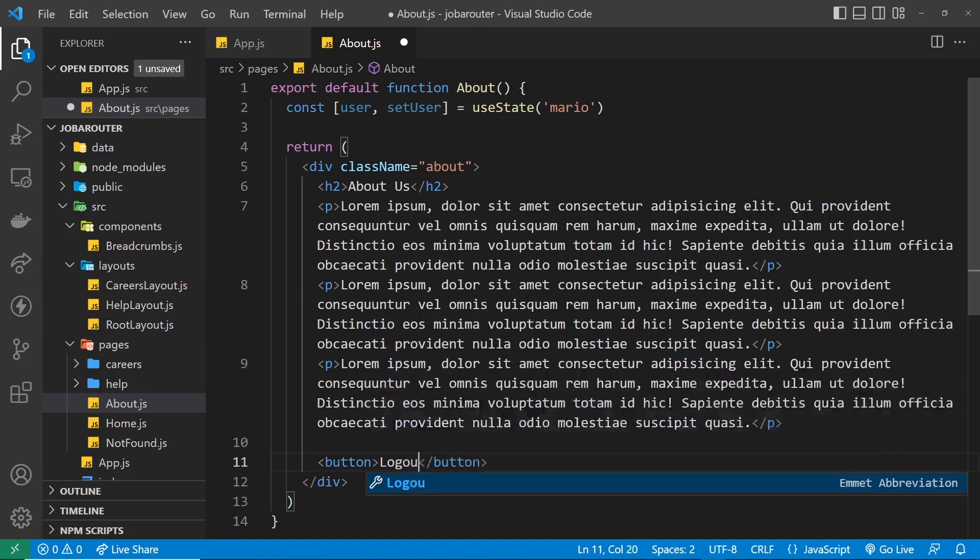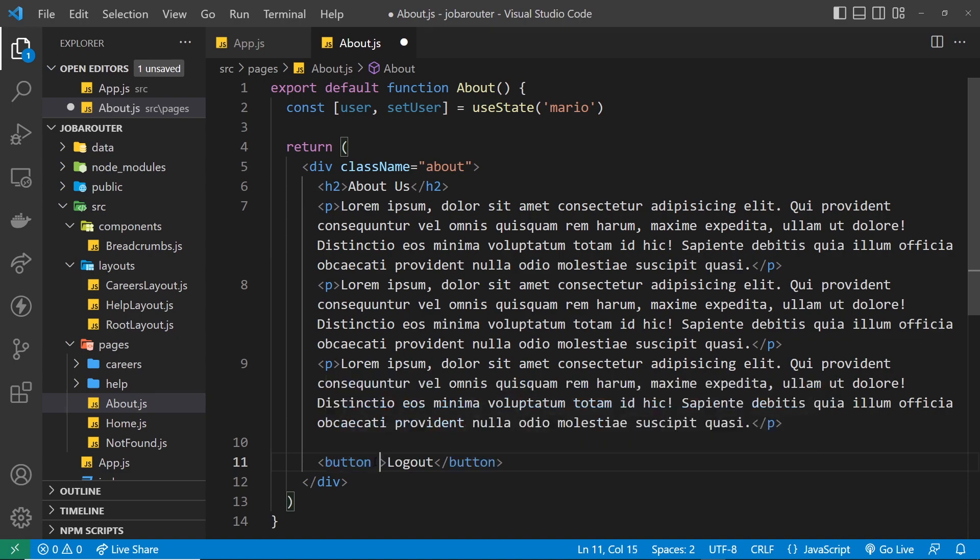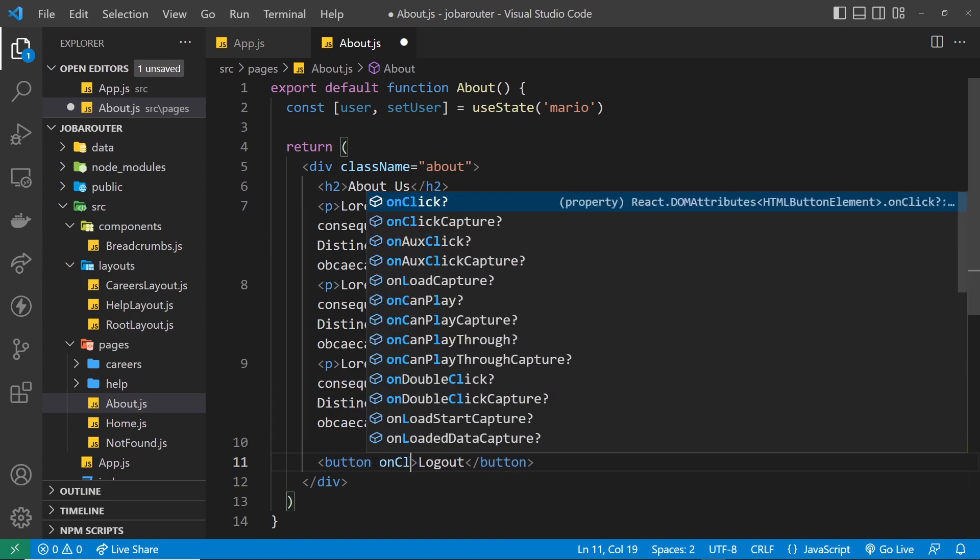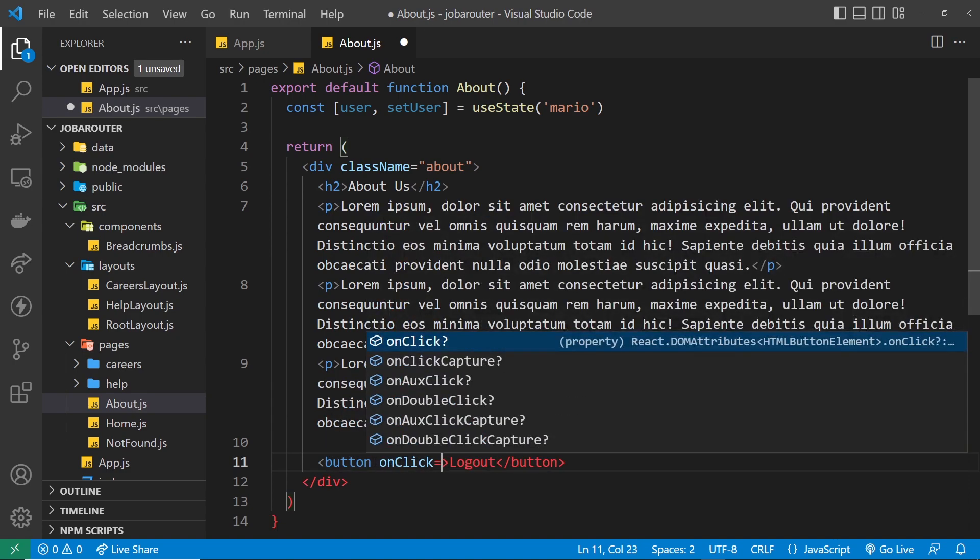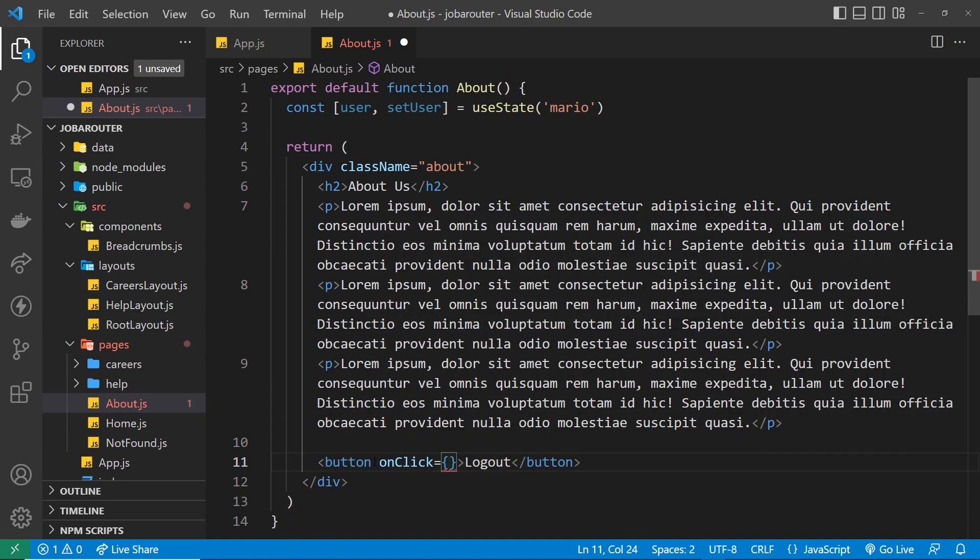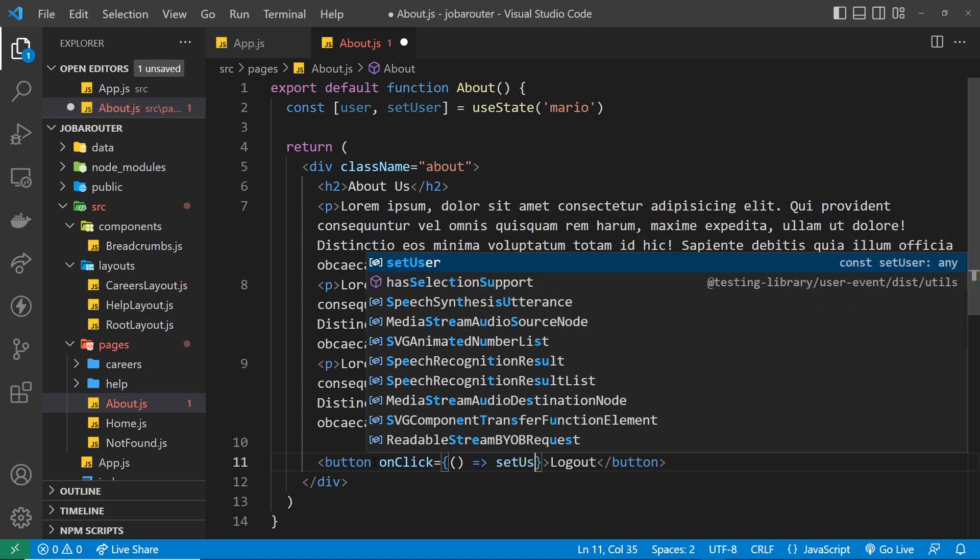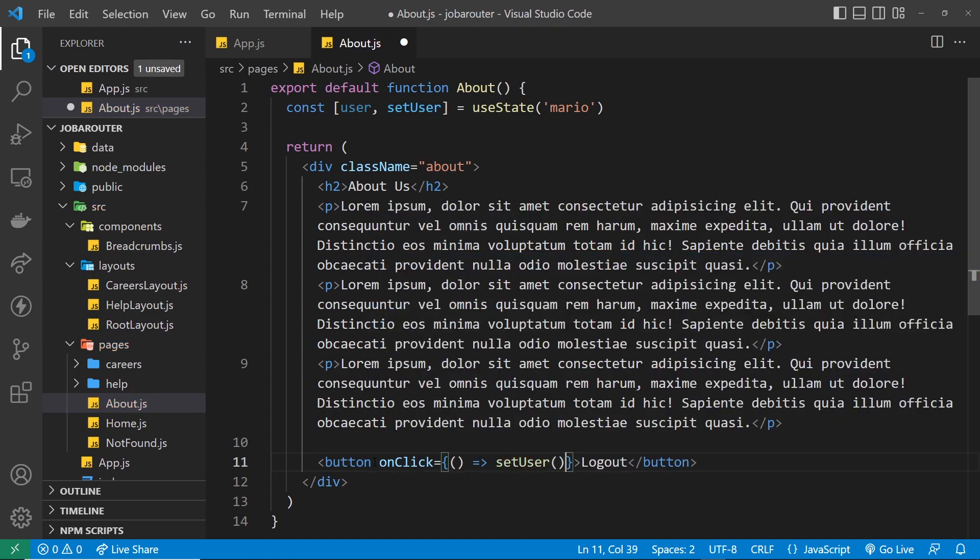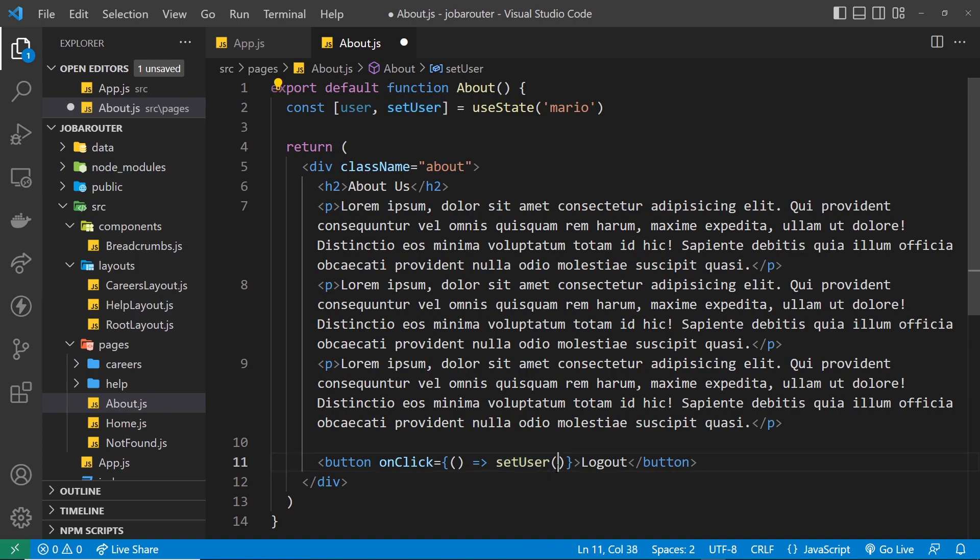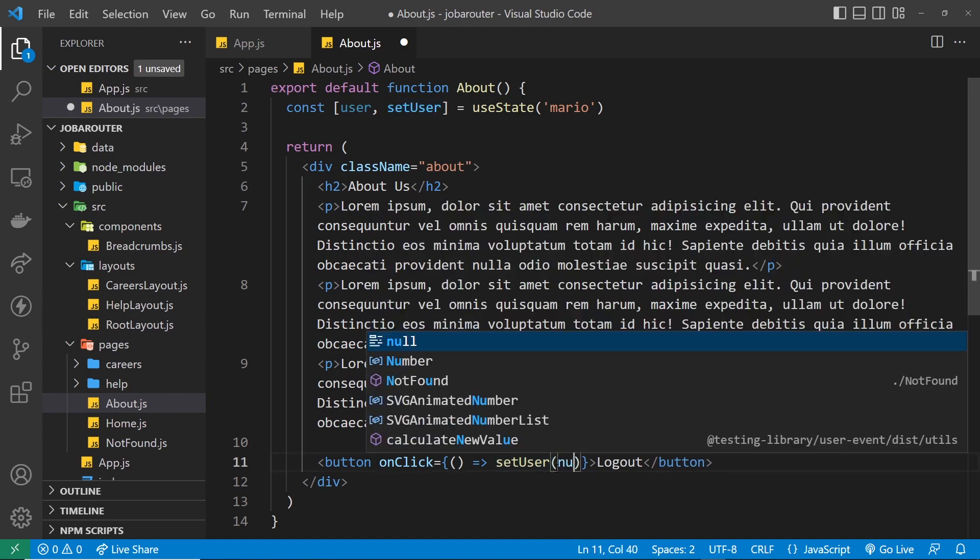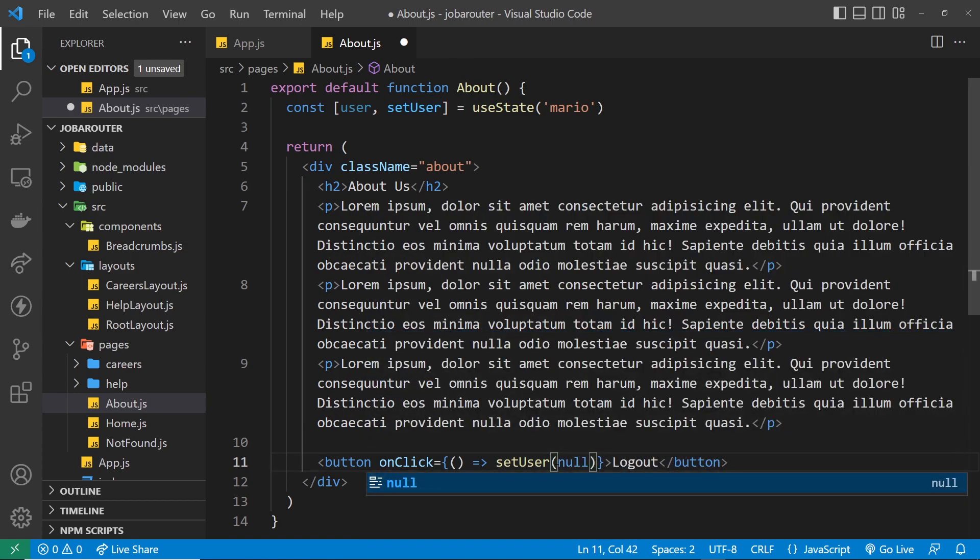So we'll have a button and we will say logout inside that. We need to add a click handler, so onClick is equal to a function which is going to fire, and that will set the user using that function up here, and it's going to set the value to null.